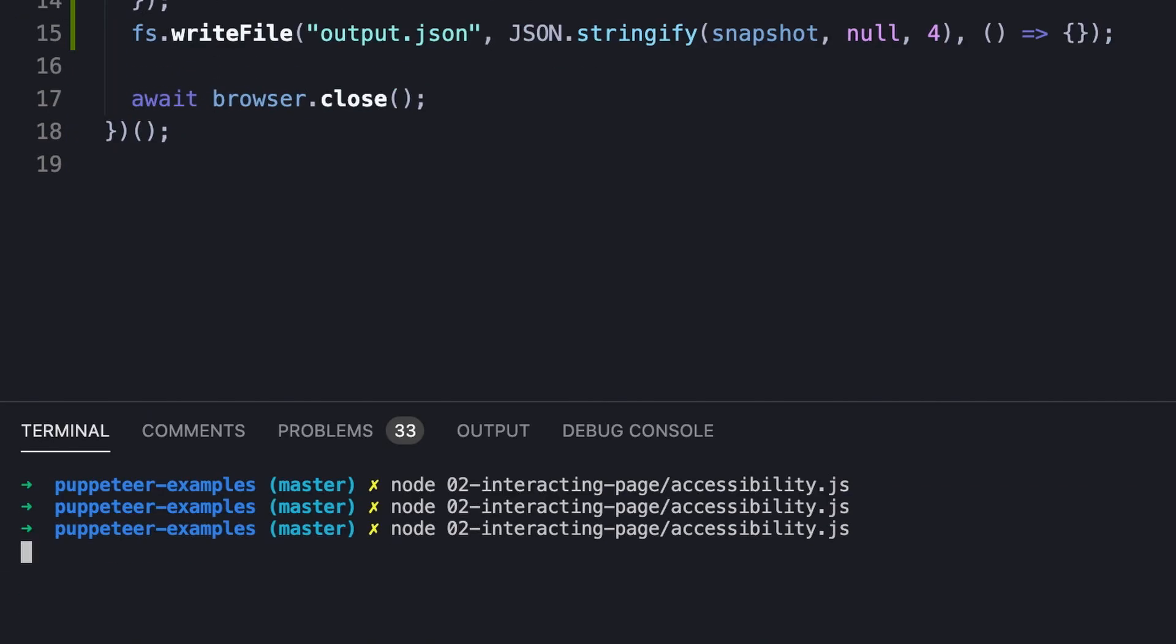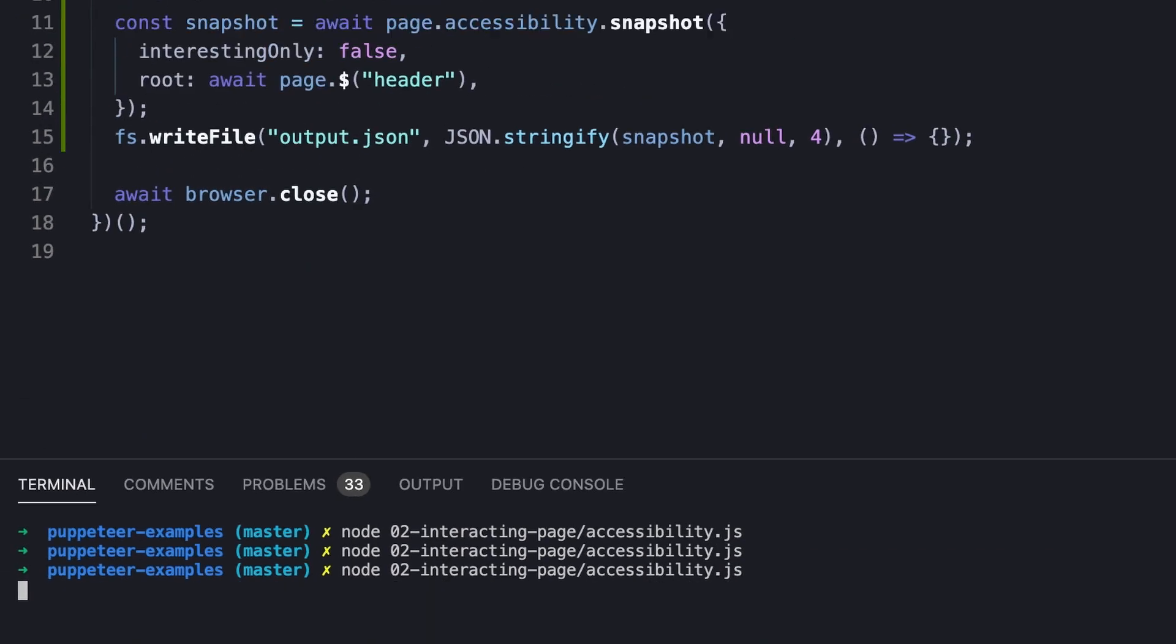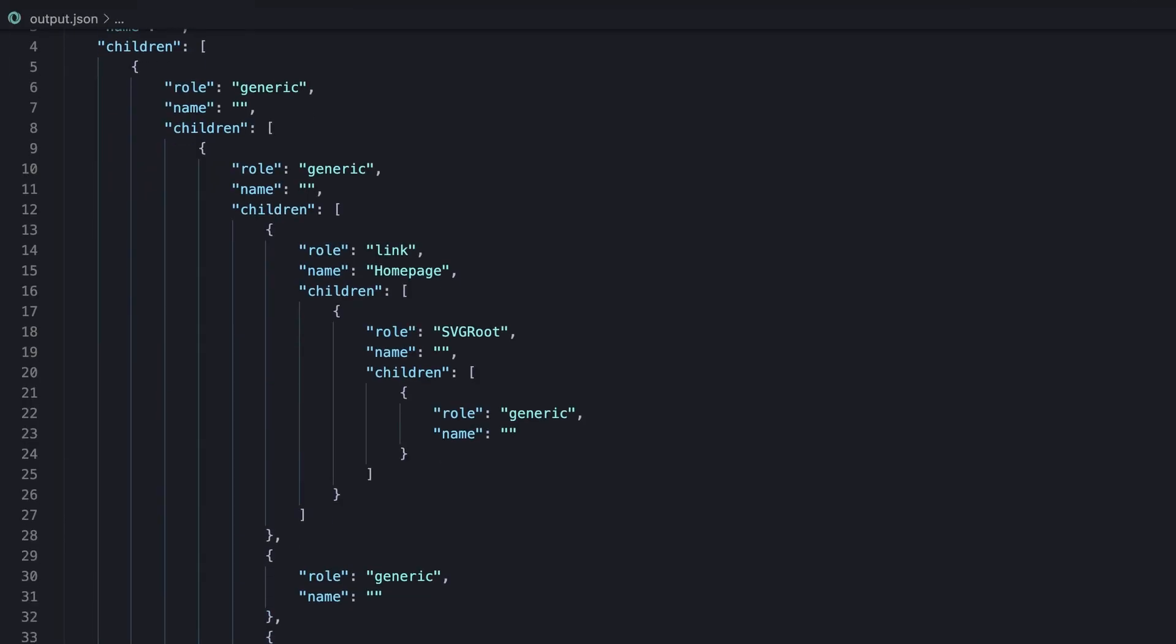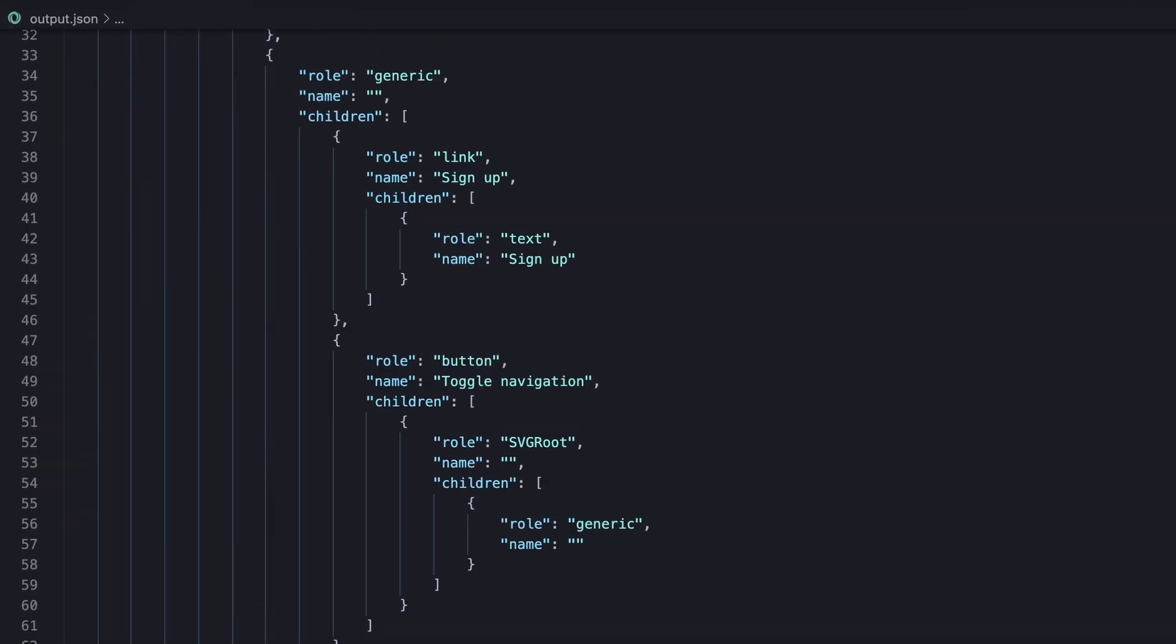Let's run the script one more time. We can see that the output is reduced and truly represents the accessibility tree of the header.